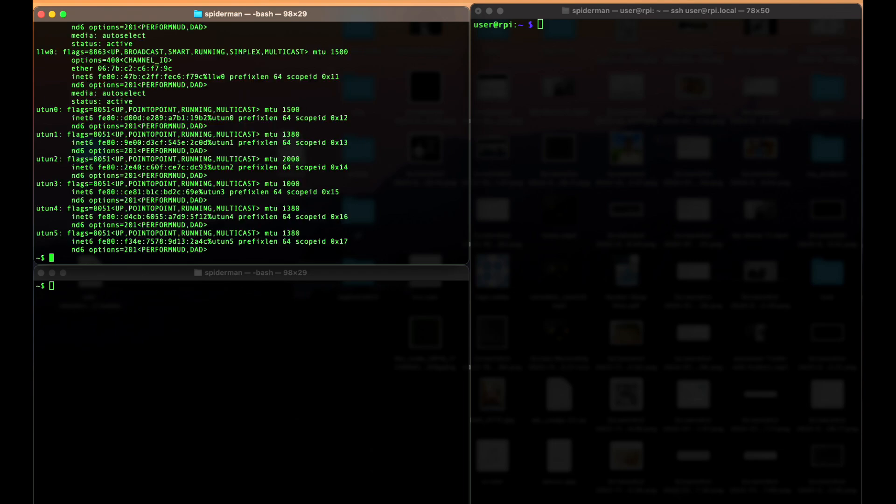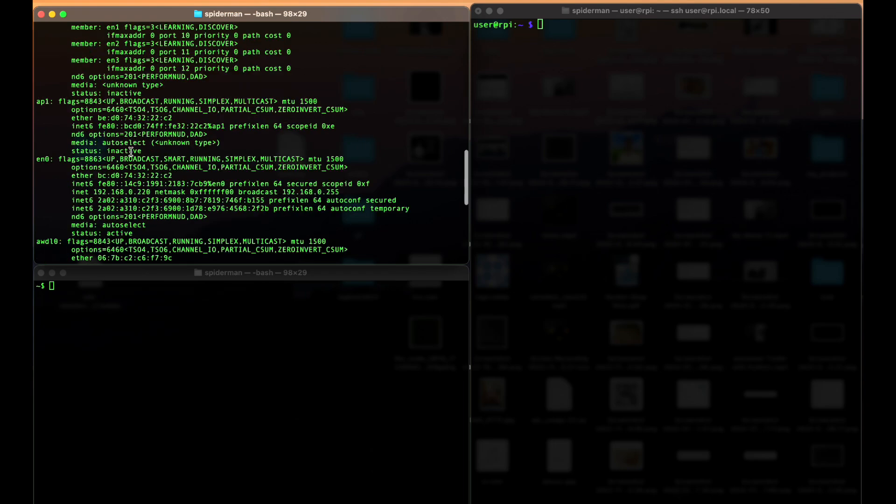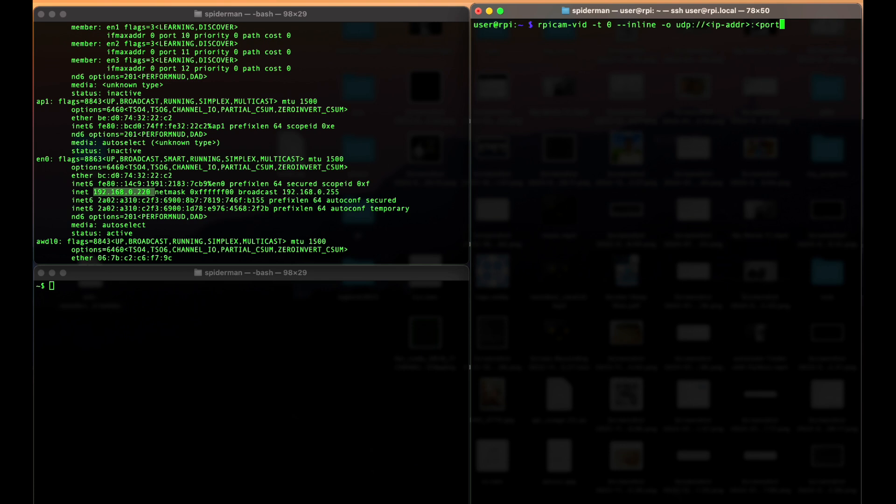Let's start with my MacBook ifconfig. And it's probably this one 192.168.0.220. Let's fill this command with this address. Port, it's not a big deal. Let's say 8888.